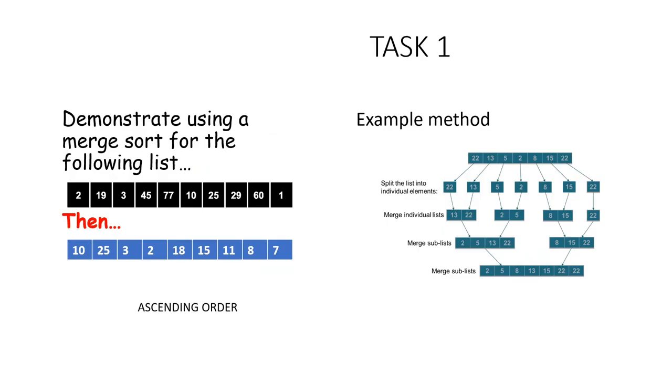Your task for this lesson is to have a go at showing two merge sorts happen for the two arrays given on the left. The method is shown on the right. Please try and use the same method when you do your own work.